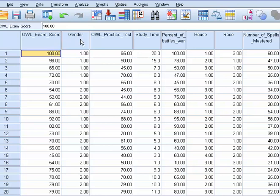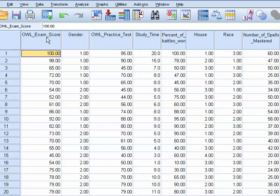But then I have gender listed, ones I have listed as witches, and twos as wizards. We're wanting to see if there's a gender difference. Are the exam scores for males and females equivalent? That would be our null hypothesis, that they are equivalent, that there's no difference between genders when it comes to the OWL exam score.